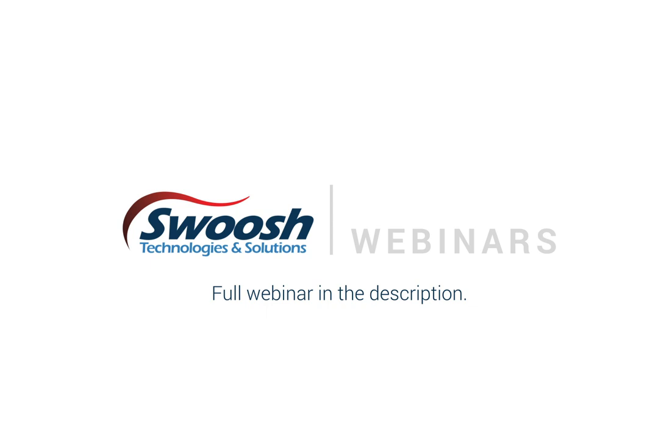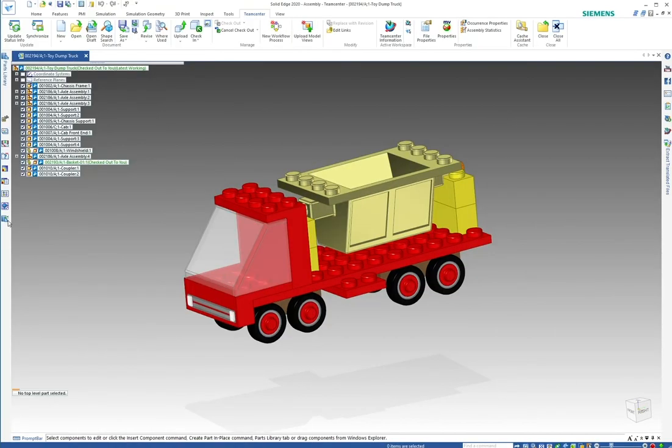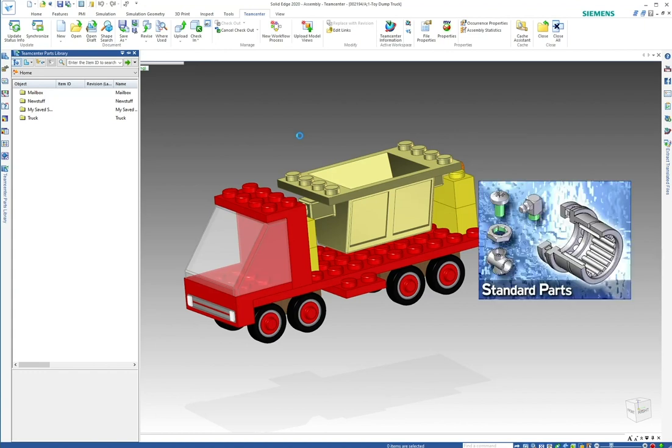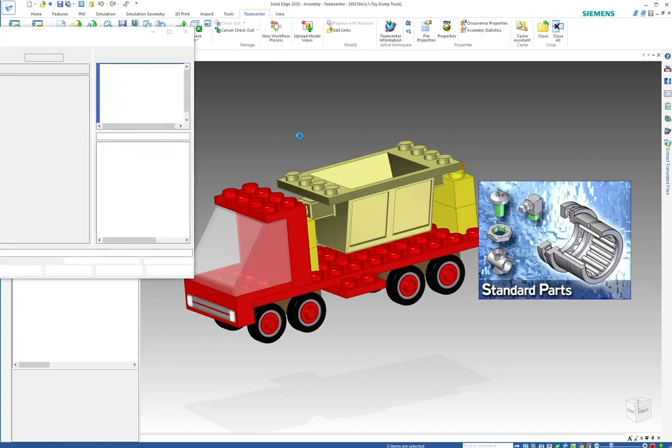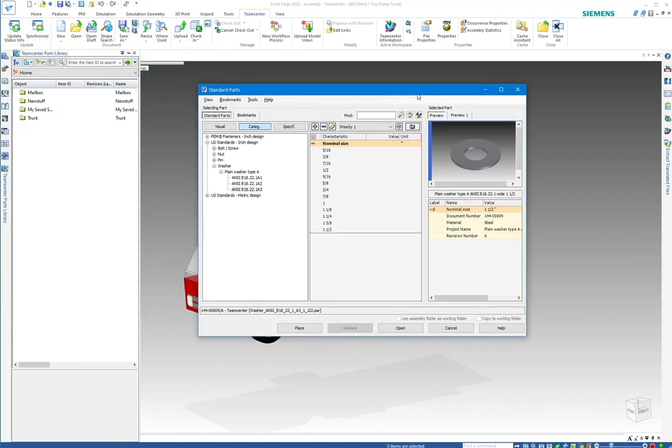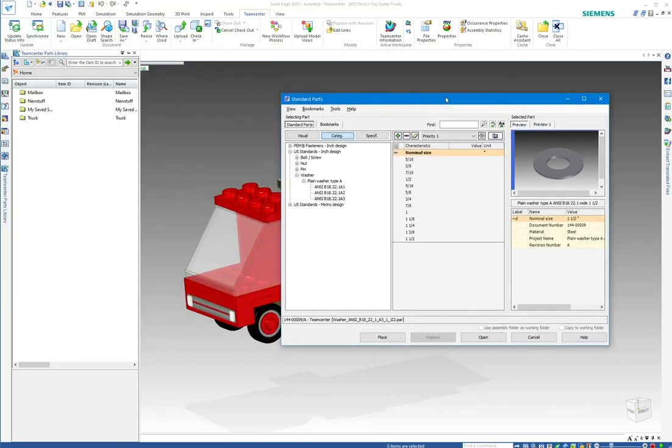Another key component we can discuss is reuse. Everybody has a standard parts library, whether pulling from McMaster's, Fastenal, or using the standard parts library that comes with a CAD product. Everyone goes in and pulls from a directory, either on their local computer or somewhere, where they reuse standard parts.